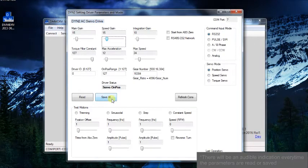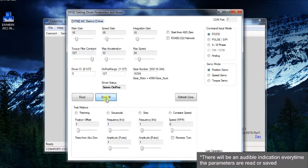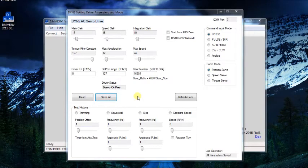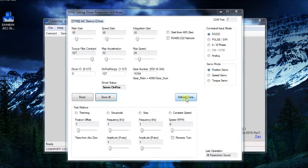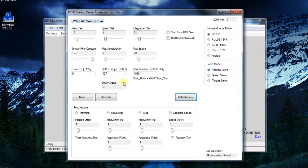There will be an audible indication every time the parameters are read. You can select refresh to refresh the on-screen parameters, then select read to verify that the new parameters were saved.